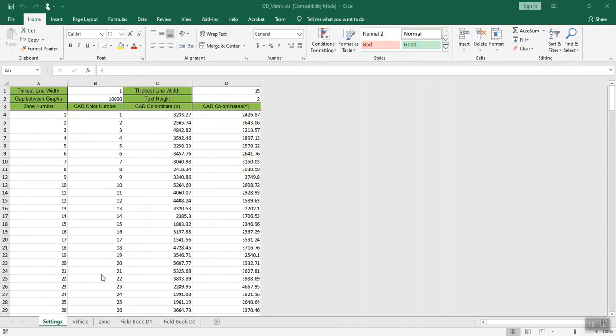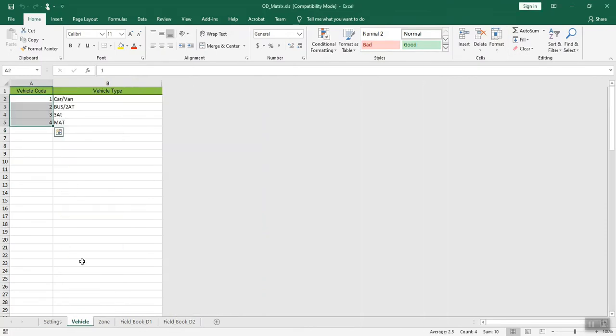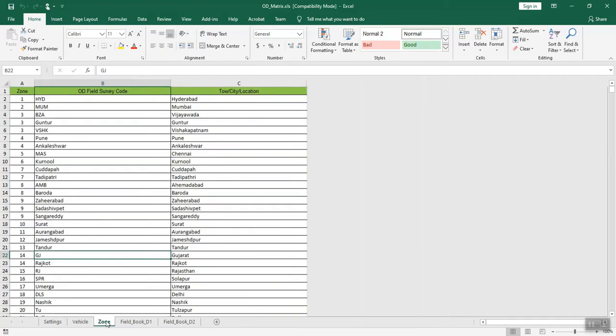Assign codes to different types of vehicles for easy and quick data recording. Assign codes for different zones.